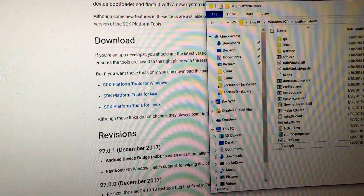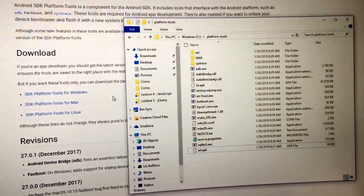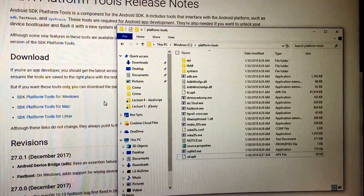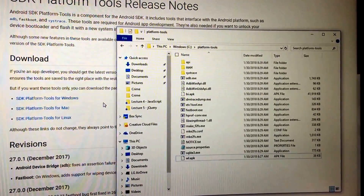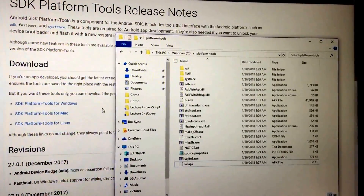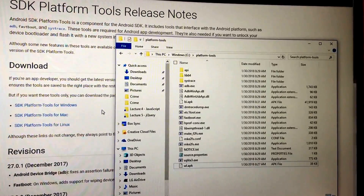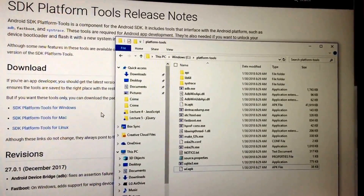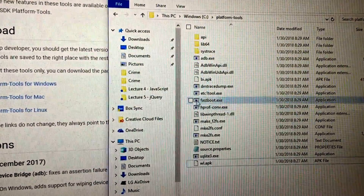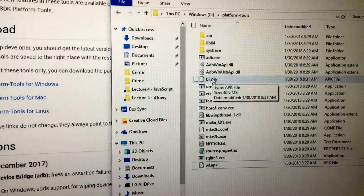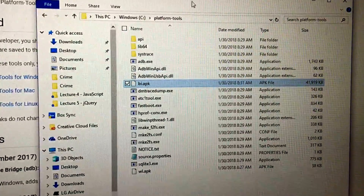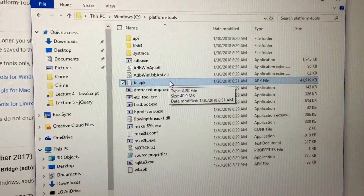The next step is you've got to download and find the Blue Iris Android APK. Ideally you purchase it on an Android device, in which case it's even easier because you can sideload it from the device itself. But if you don't have an Android device, once you have the Blue Iris APK file, in this case I've renamed it to bi.apk just to make it easy.